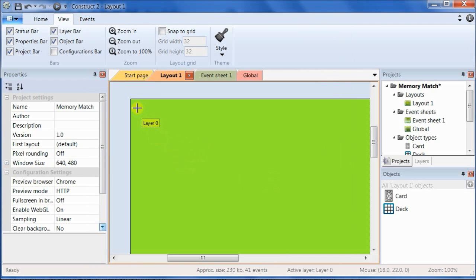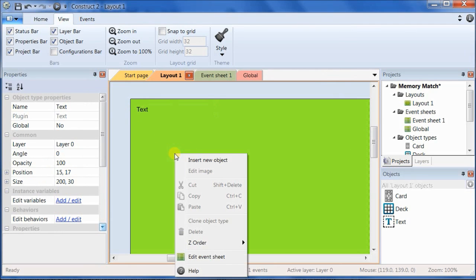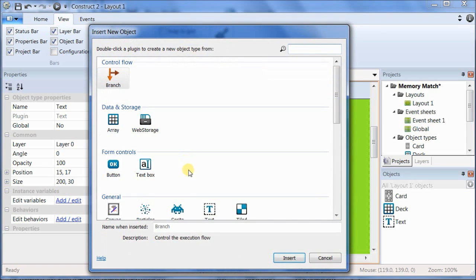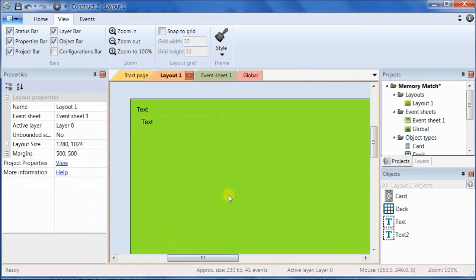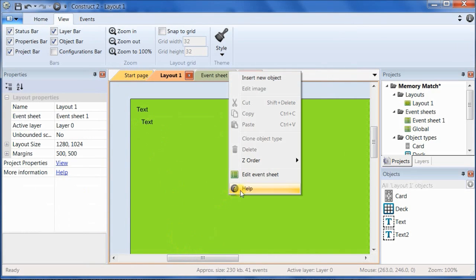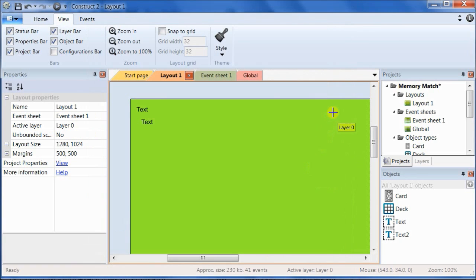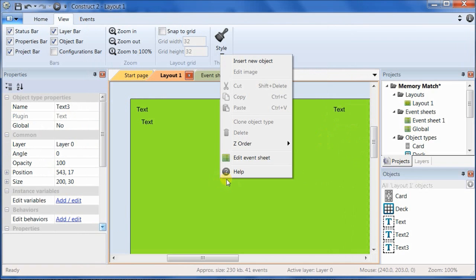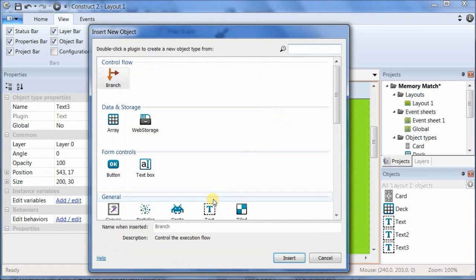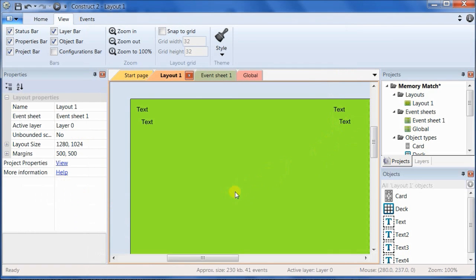And we'll put one up here. We're actually going to need five text objects, so just go ahead and repeat that. Put two in the top left corner, put two in the top right corner, and then put one in the center.